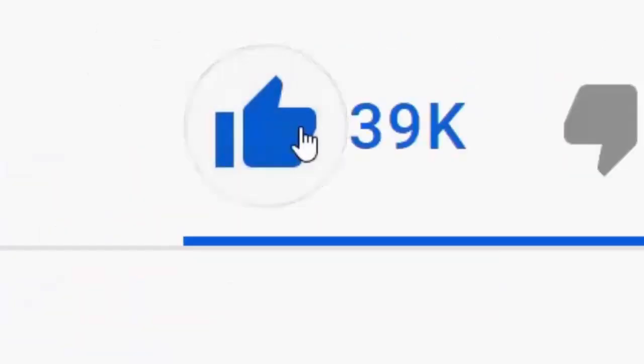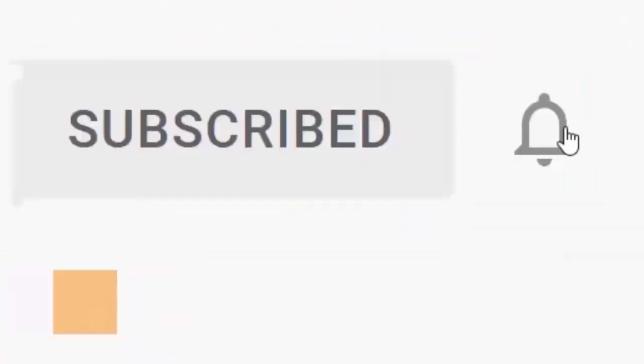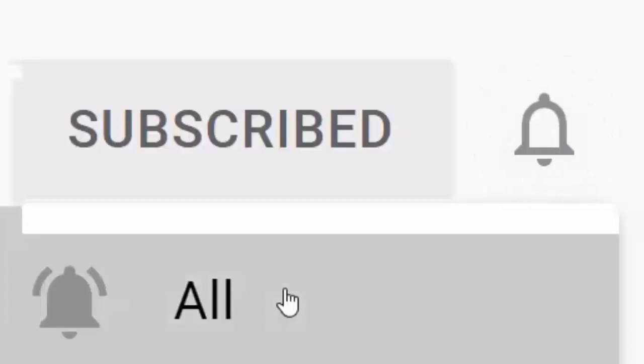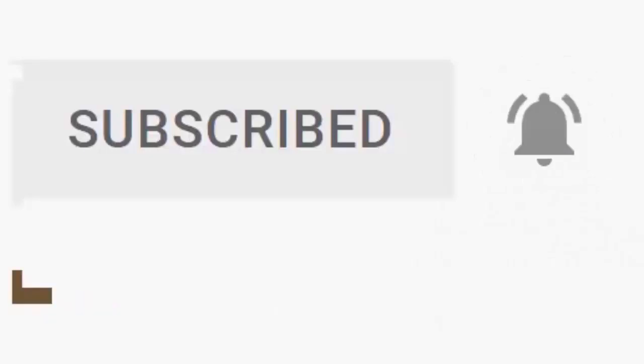Please don't forget to like this video and if you haven't done so already, click the subscribe button, then click the bell, and then click all. Every like and subscribe helps us make more great videos for you.